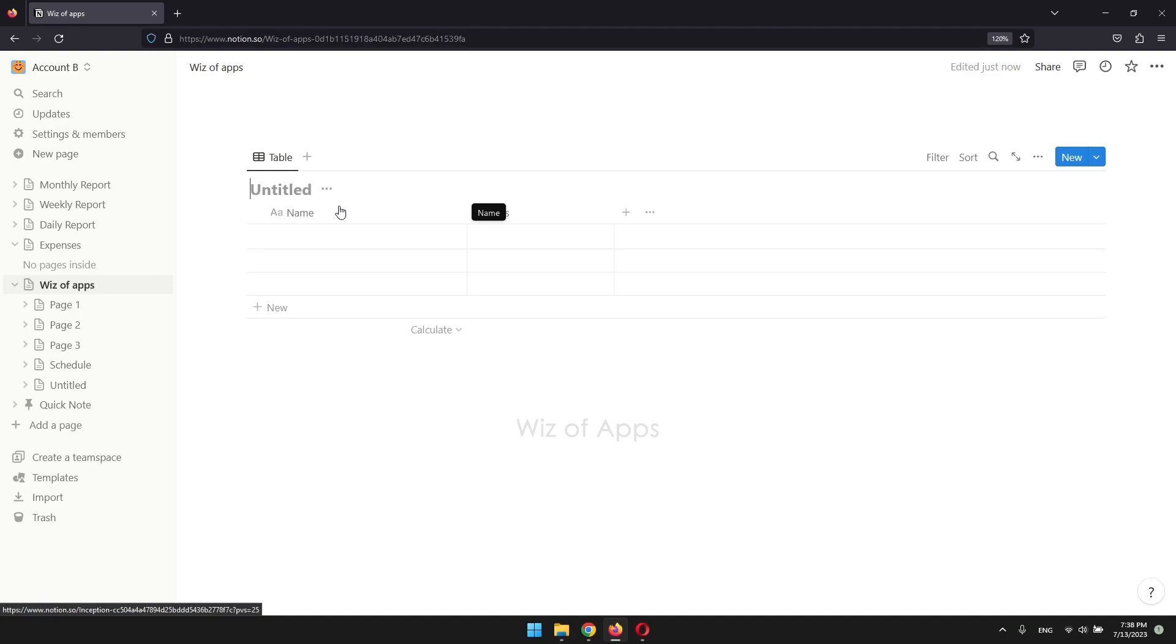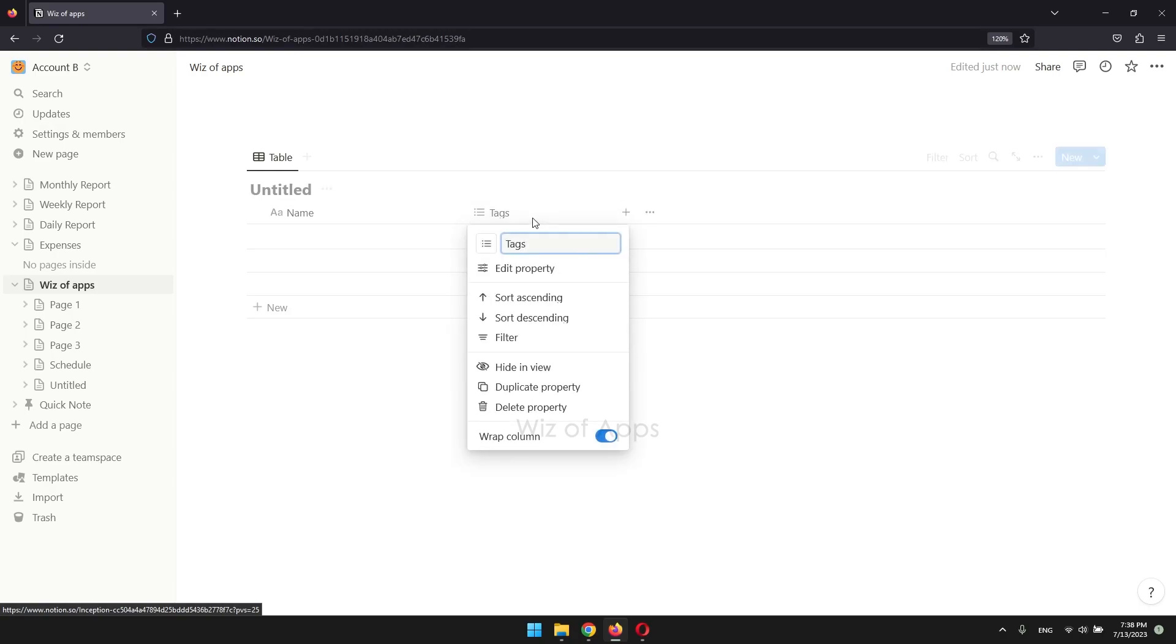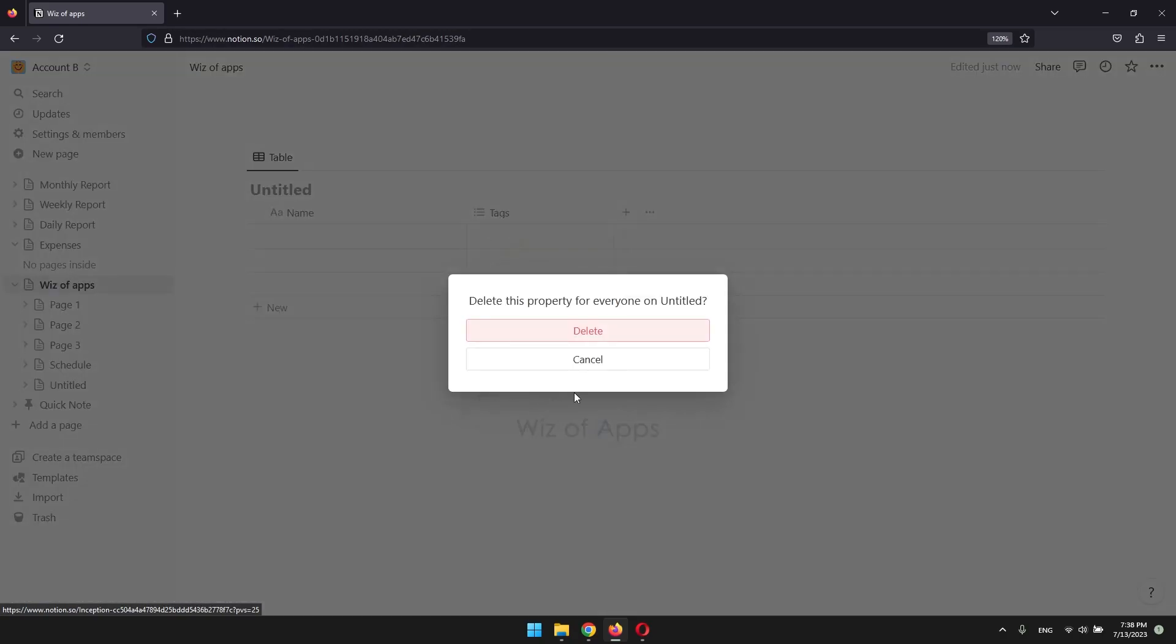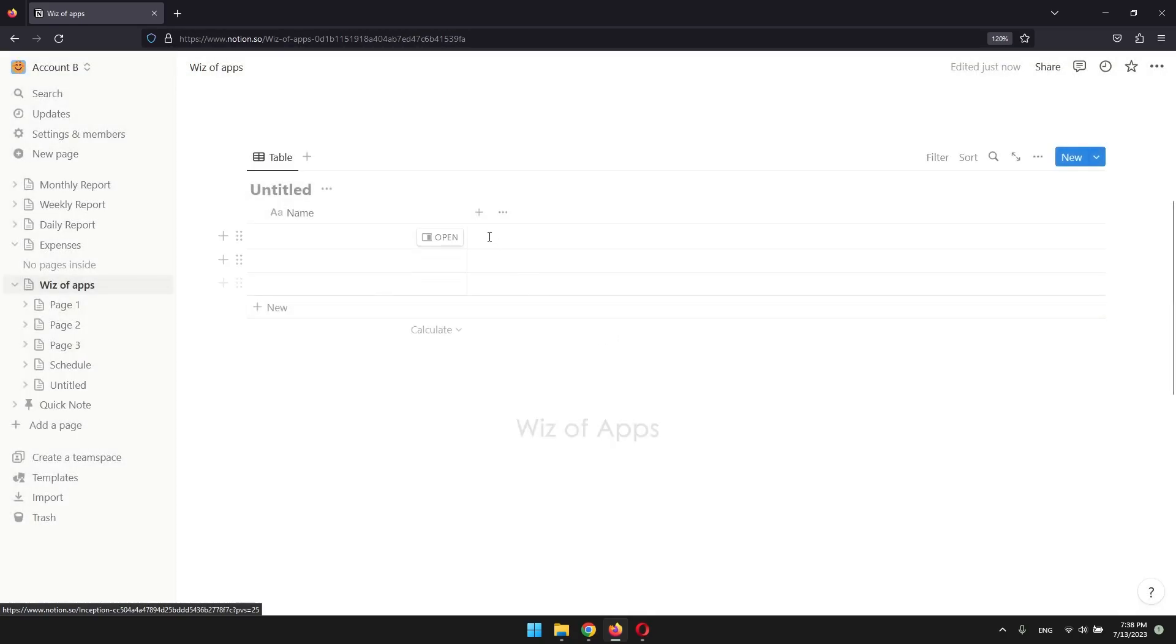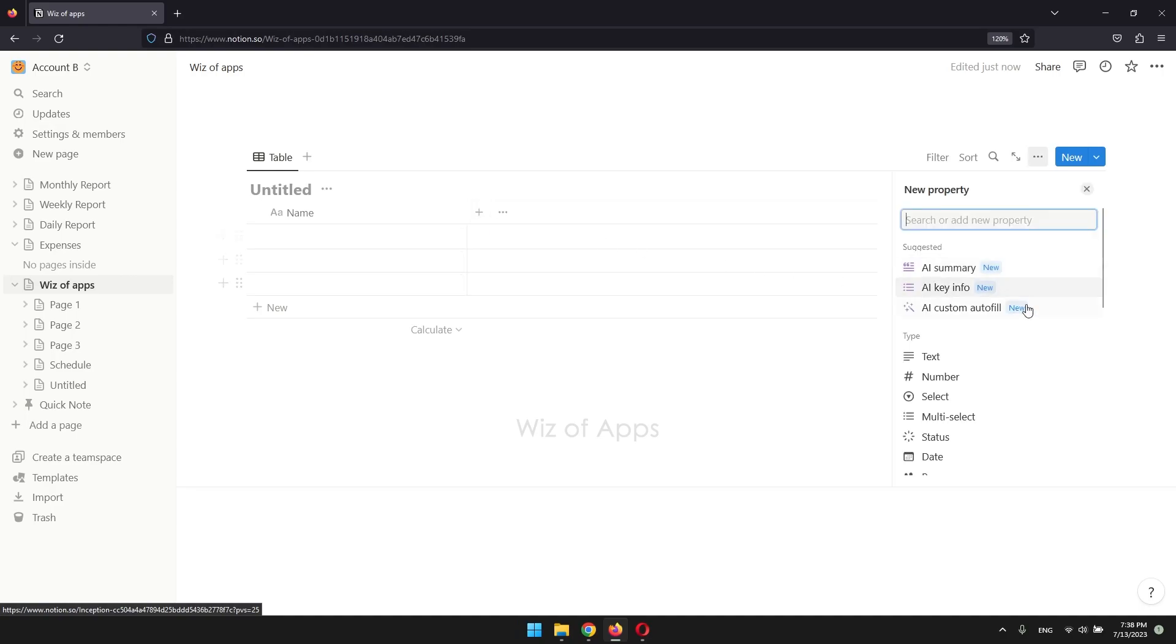Whenever you create a new database, it already comes with the tags column. But if you don't have it or if you deleted it from your existing database, click this plus sign and add another property.